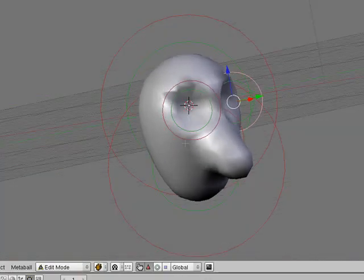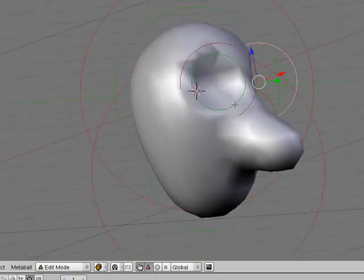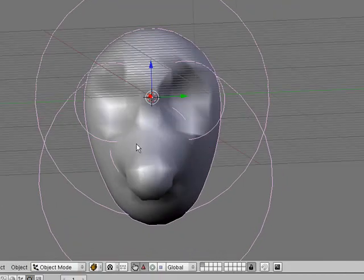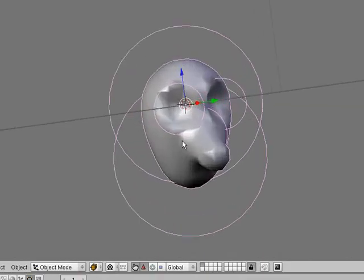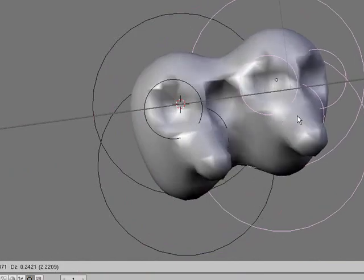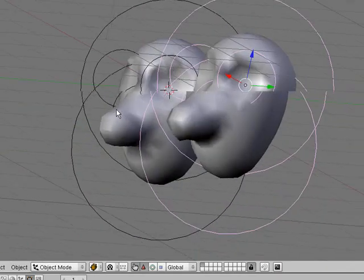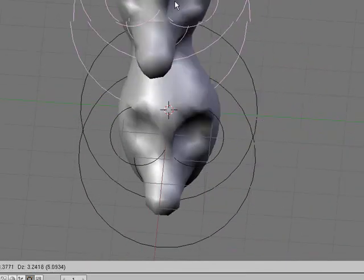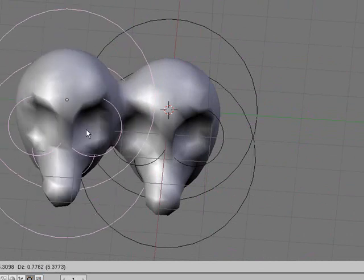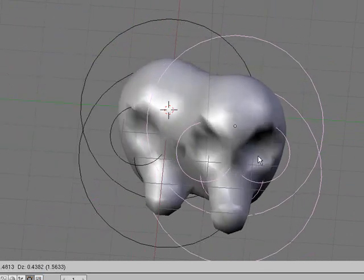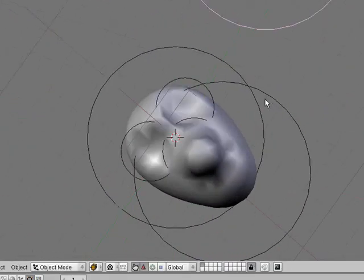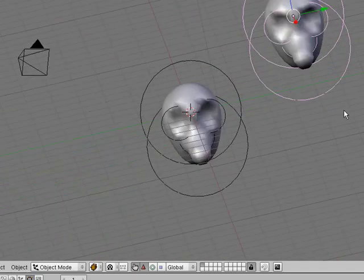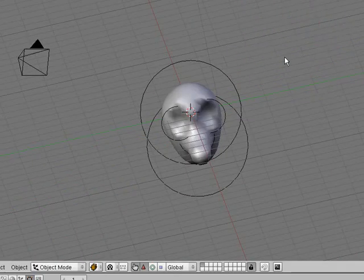And the cool thing about meta-objects is, so say this is my sort of head, and then if you go into object mode, you can duplicate it and get the exact same thing again, and they'll respond to each other still. So say if you're trying to model something that's pretty complex and you sort of want to cut a certain meta-shape out of it, you can build that shape out of other meta-objects and then use it for the modeling.